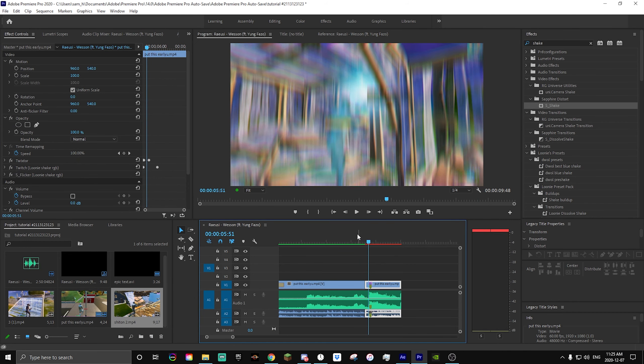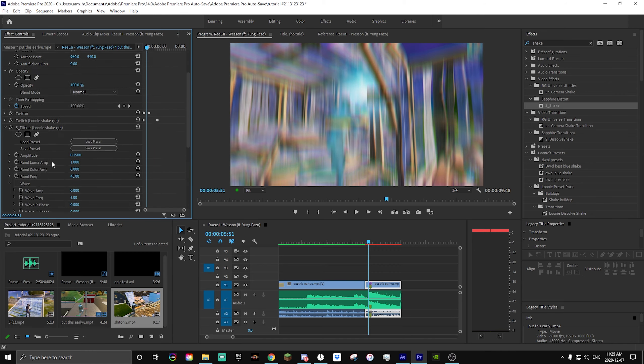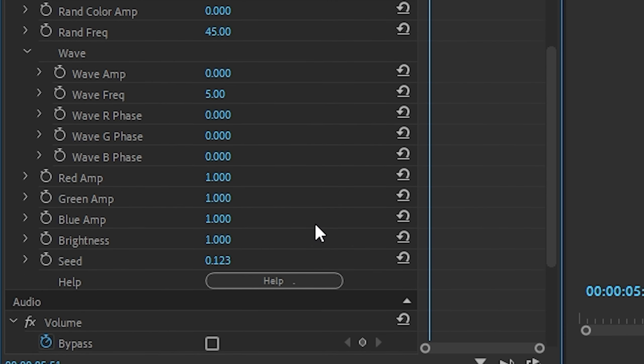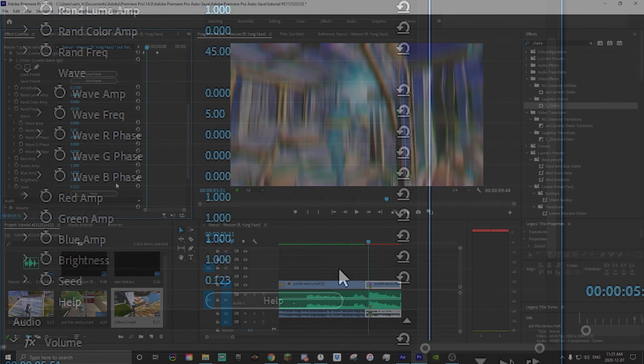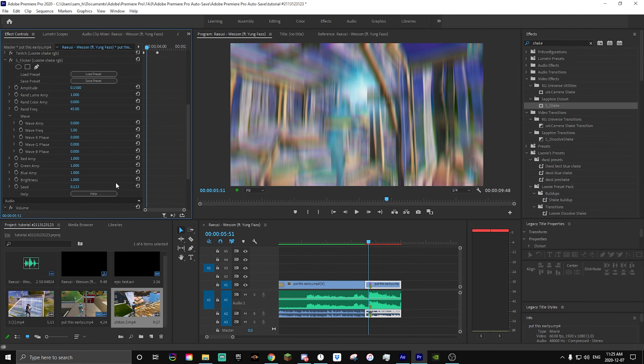The next thing we're going to add is our Flicker, which is also very important. We're going to copy and paste it onto the clip. You guys can go ahead and copy these settings — no keyframes required for this one. I'll leave it on screen for a second, make sure to pause the video here.